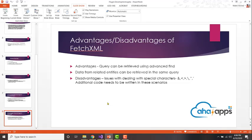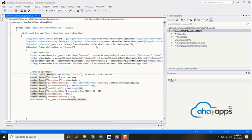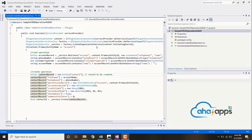In the previous video we saw how to retrieve data through fetch XML. In this video we'll be looking at how to deploy a plugin. Today we are going to be talking about the deployment of a plugin. Once you've developed the plugin, you need to deploy it on the server for it to be run and tested.